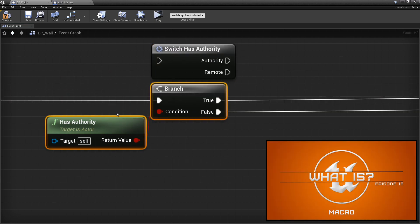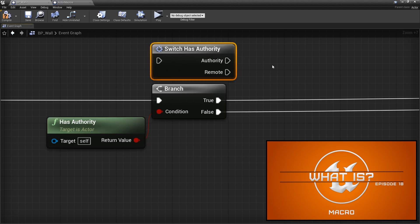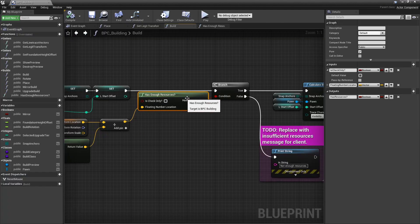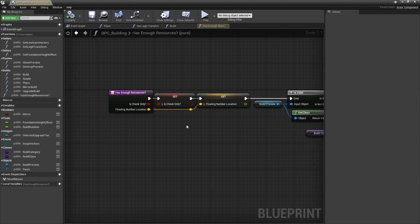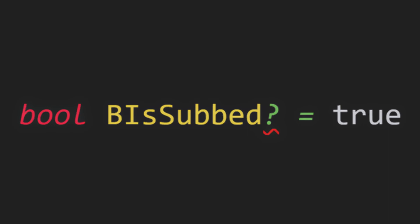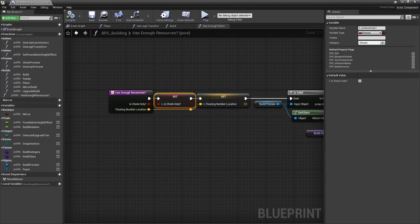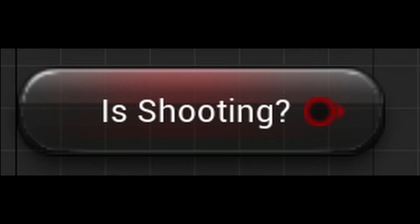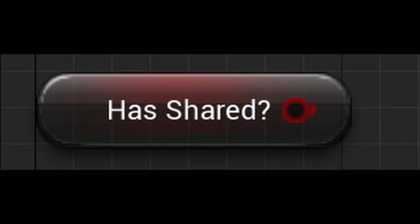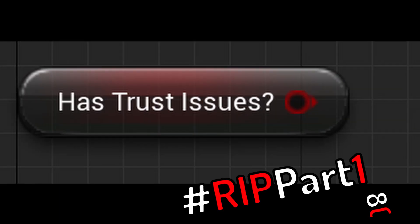If you've seen me use Booleans, you'll notice they'll have question marks in the variable name. Not something you have to do, especially because in real programming you would never do this since it's an invalid variable name, but luckily with Blueprints they let you. During compile, Unreal Engine corrects it so everything still works, but I have the extra benefit of reading my Blueprints like I'm speaking English — such as has ammo, is shooting, is subscribed, has broken the thumb, has turned on that ding-dong, has shared, has trust issues.